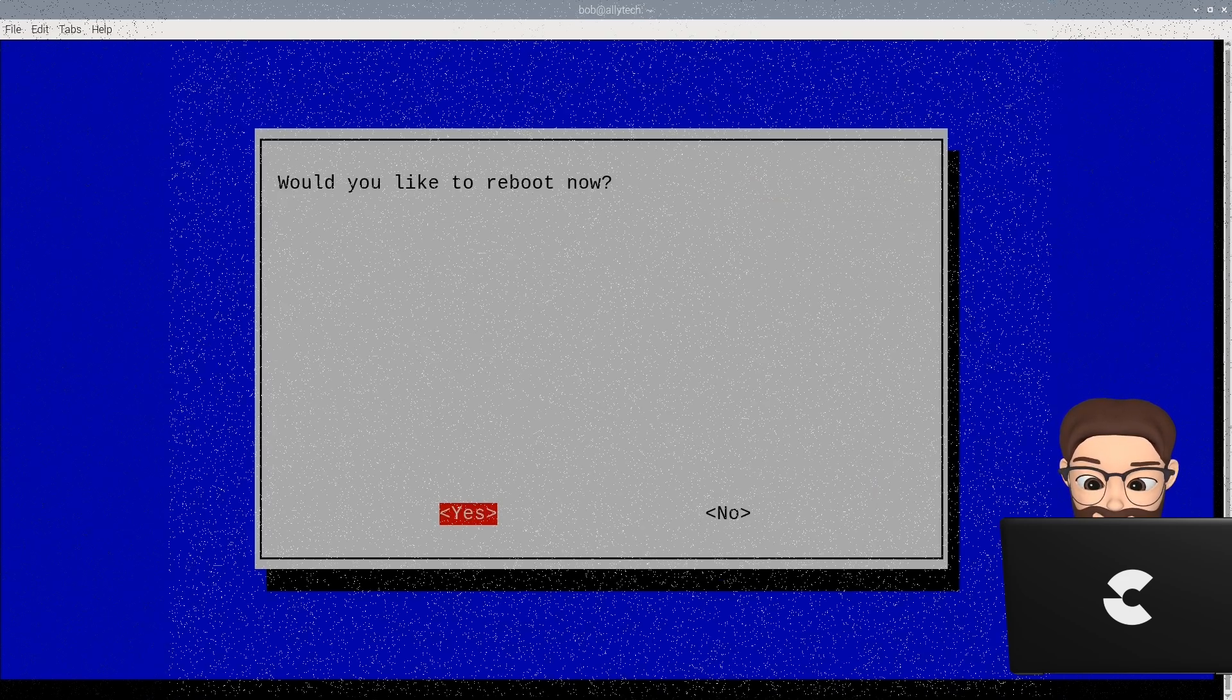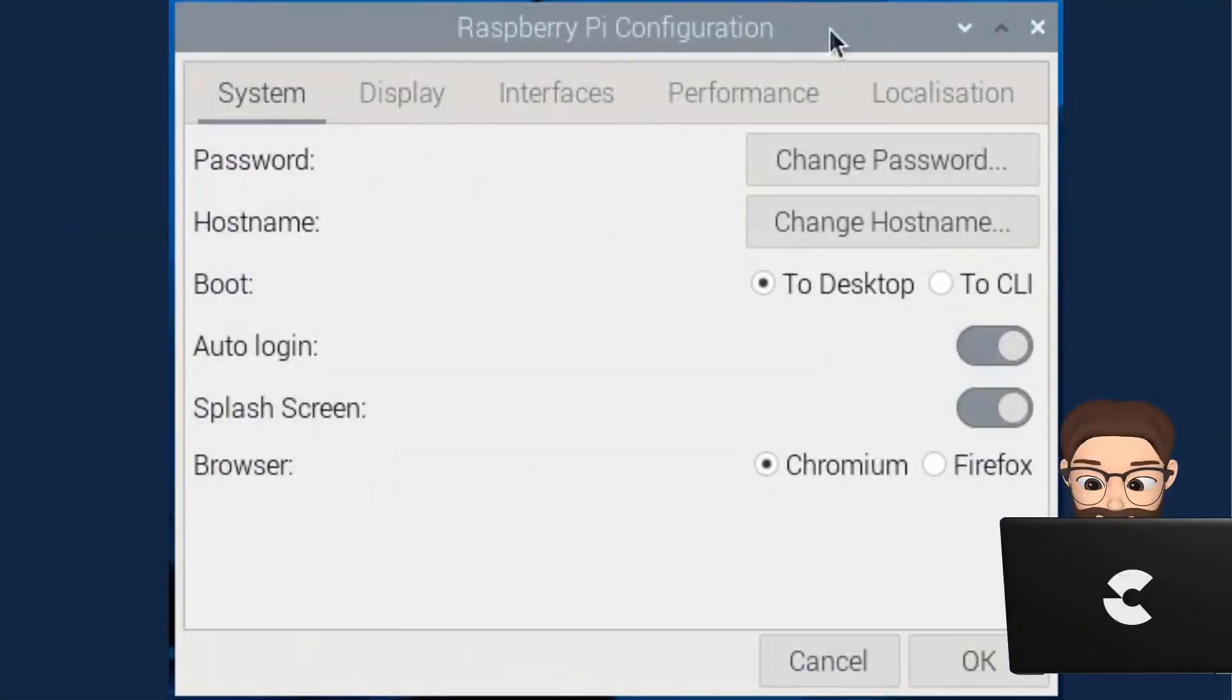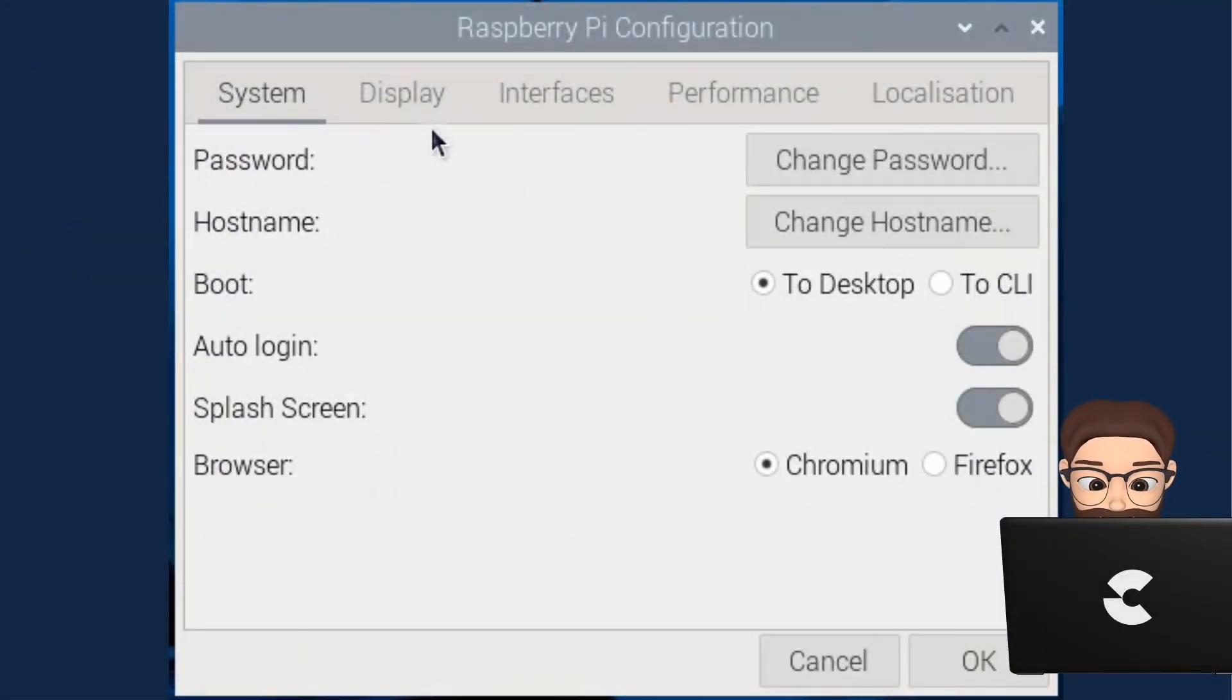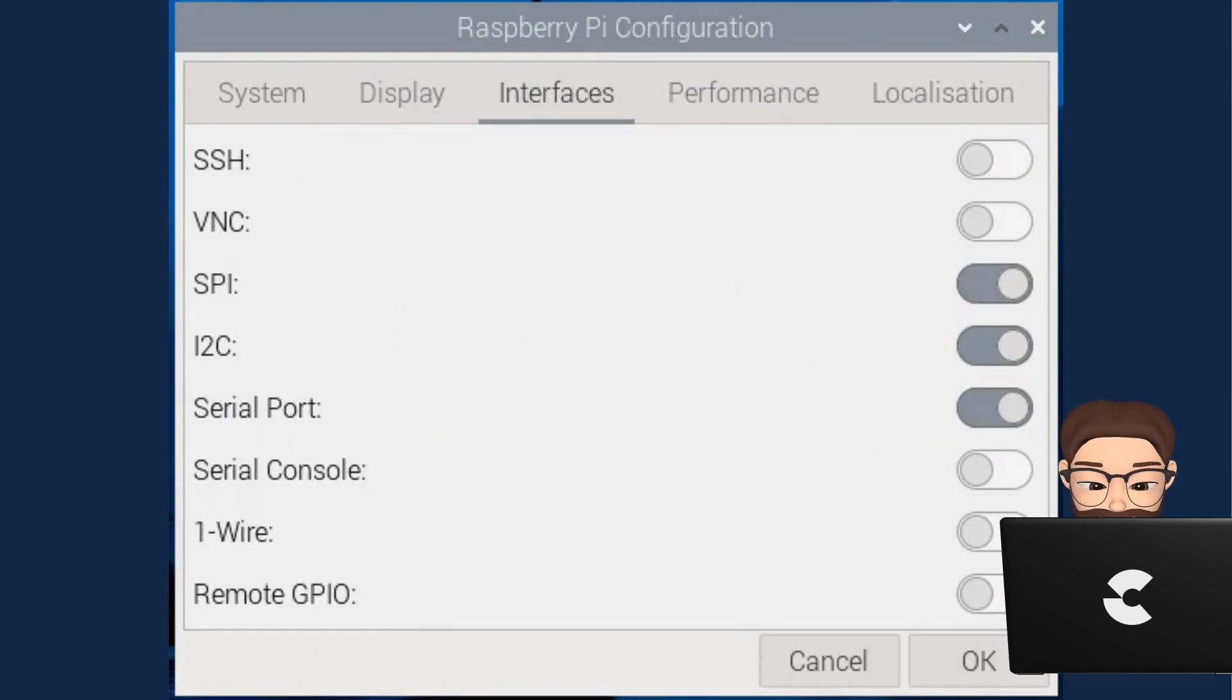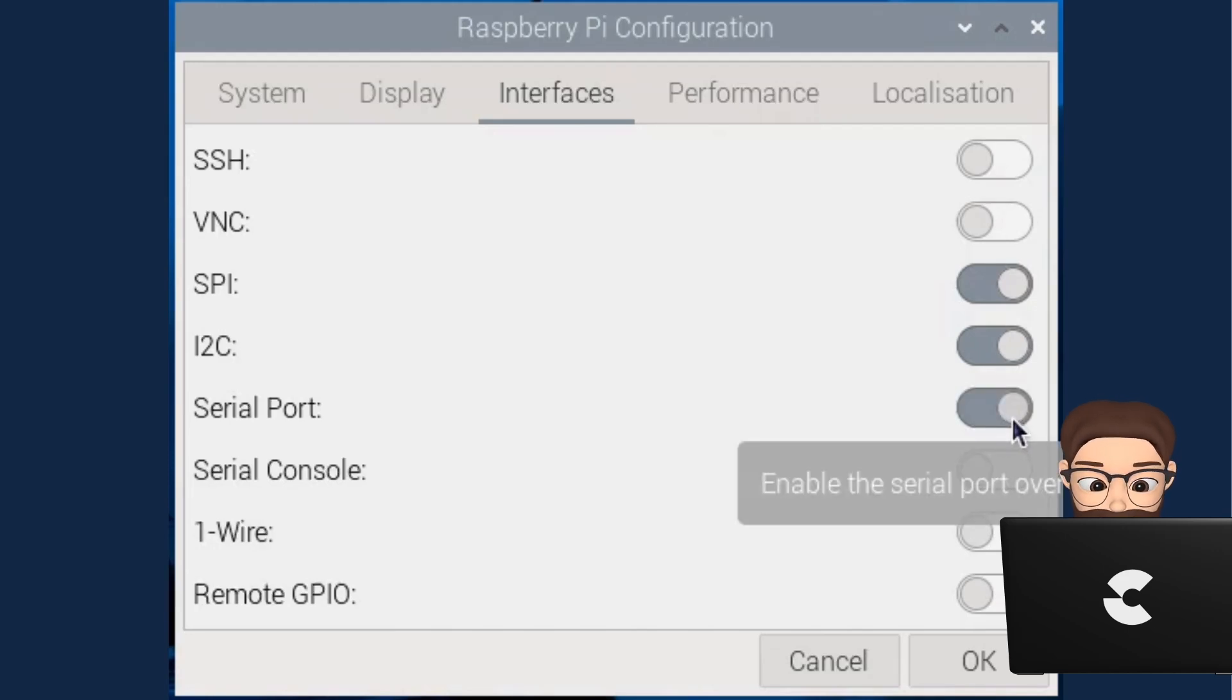After rebooting, go to the user interface and find the Raspberry Pi configuration app. This is another way to do the same thing we just completed. I am just showing you another way to enable various interfaces. Don't change any of the settings in the app at this time.